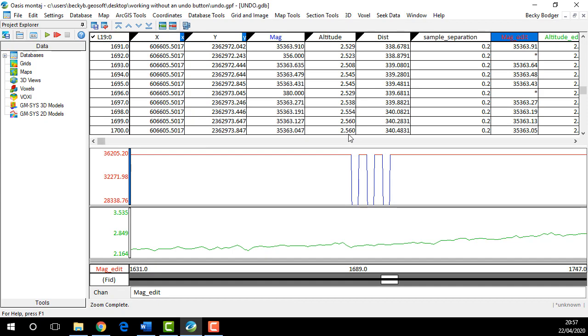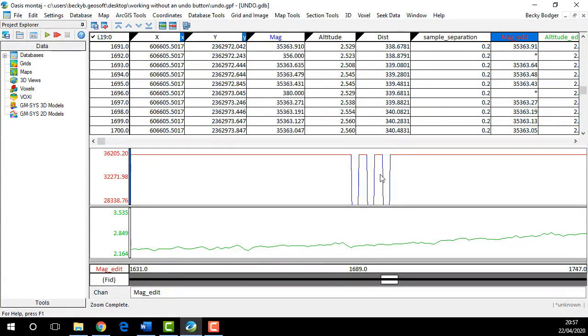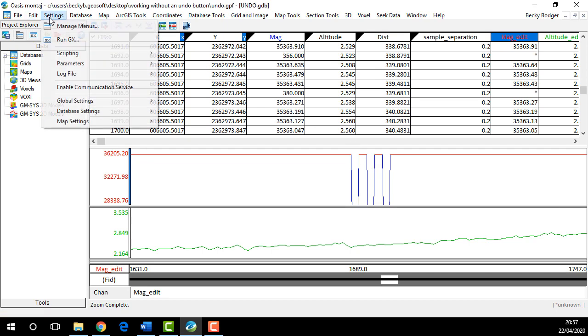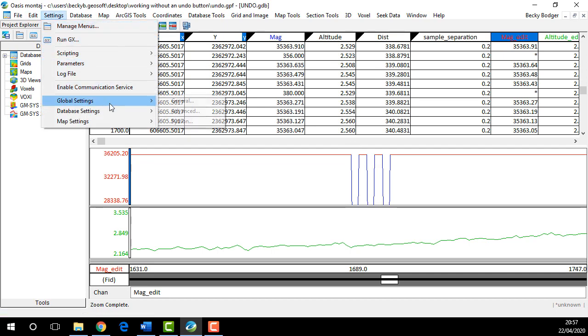If you need to use discard, obviously knowing the last time you saved is going to be really important. What you can do is actually change the frequency of the auto-save function. If you go into Settings, Advanced, Global Settings...